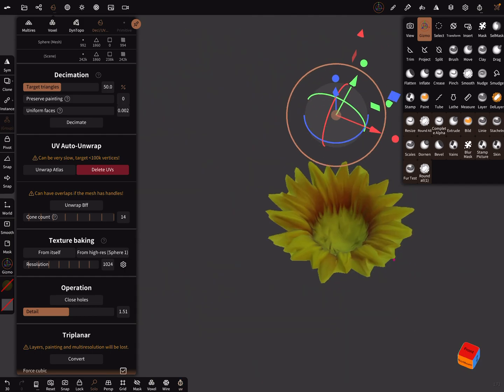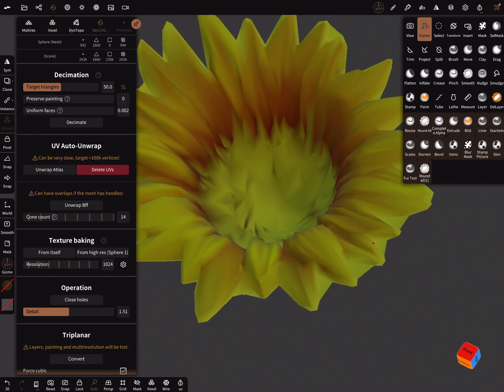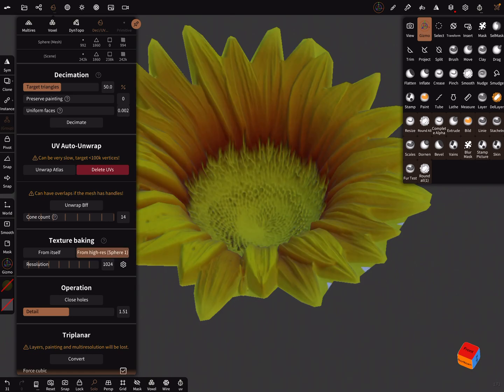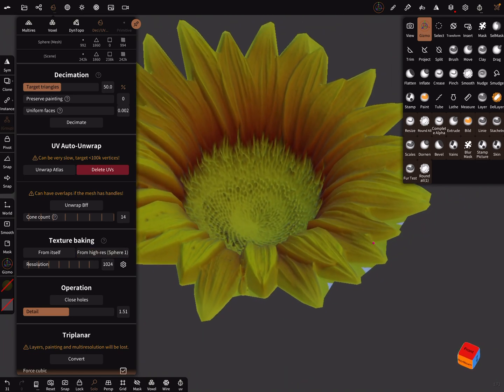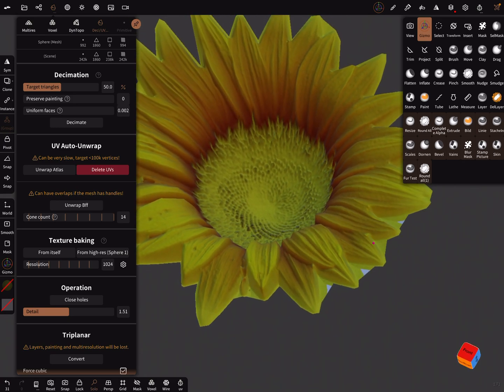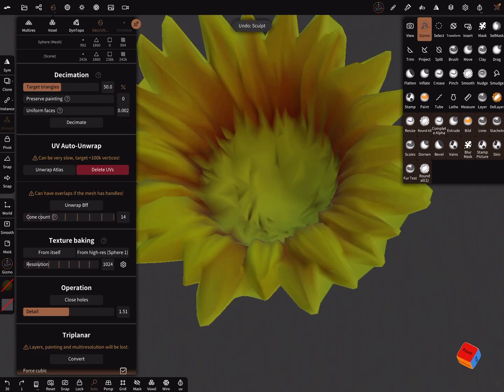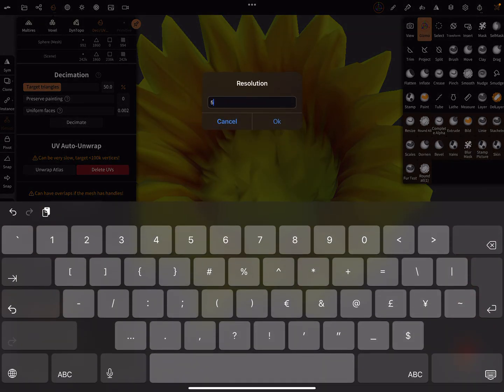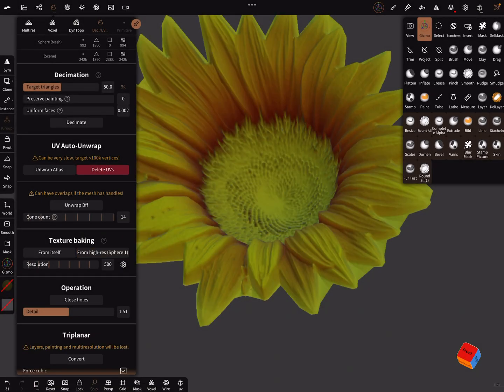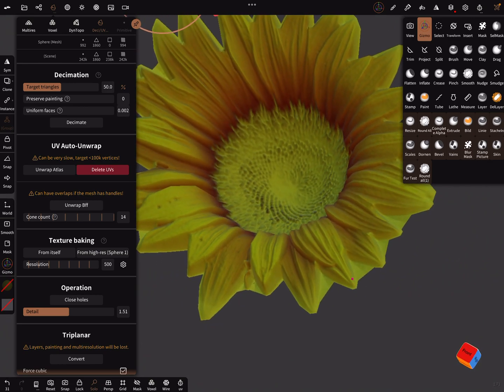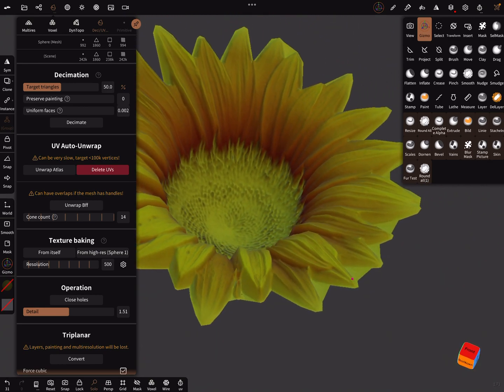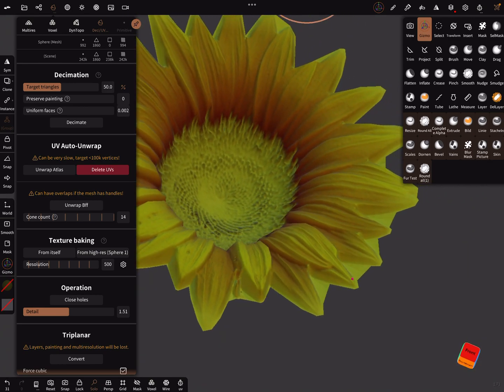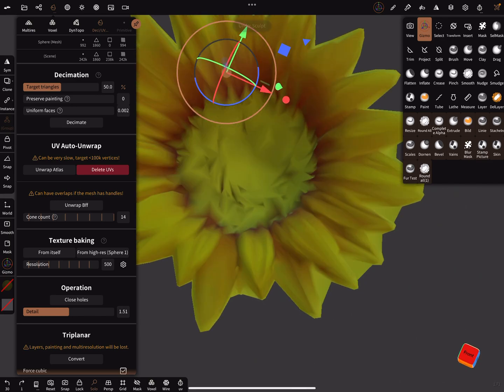I hide the UV map now and now I press from high res sphere baking. Now you get this. When you change the resolution, I can go a step back. When I type in here 500 and press here, it looks also okay for such a small flower.